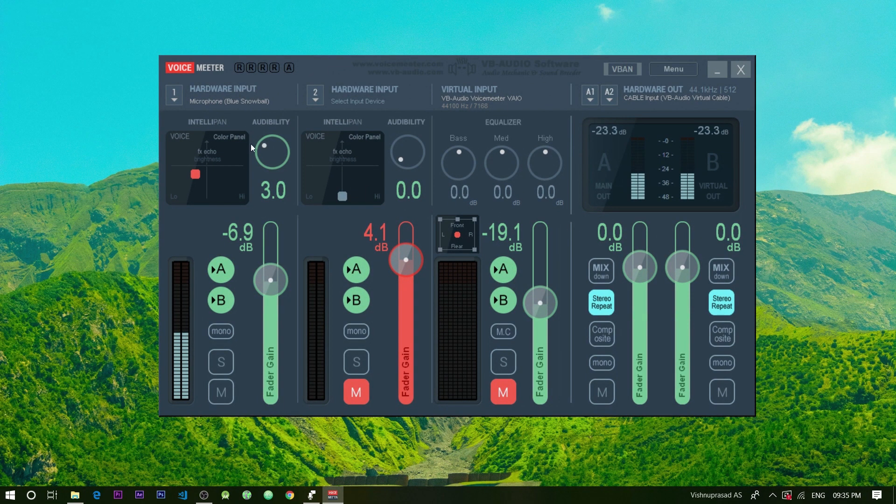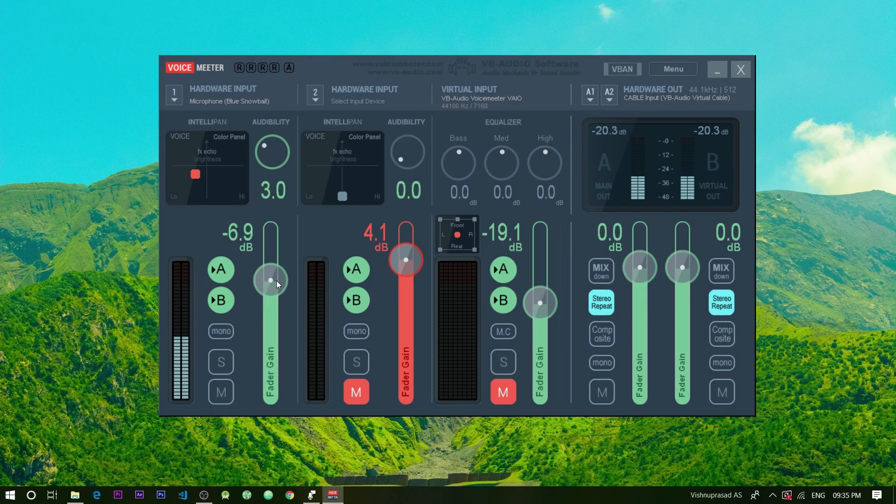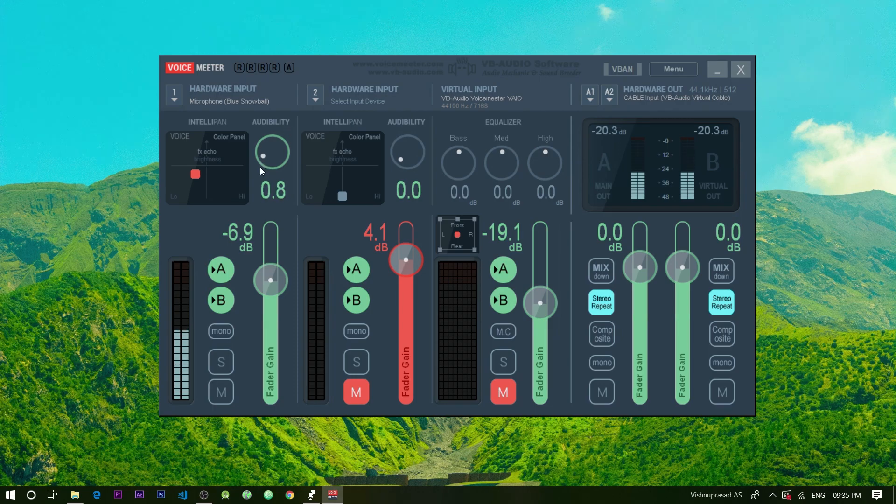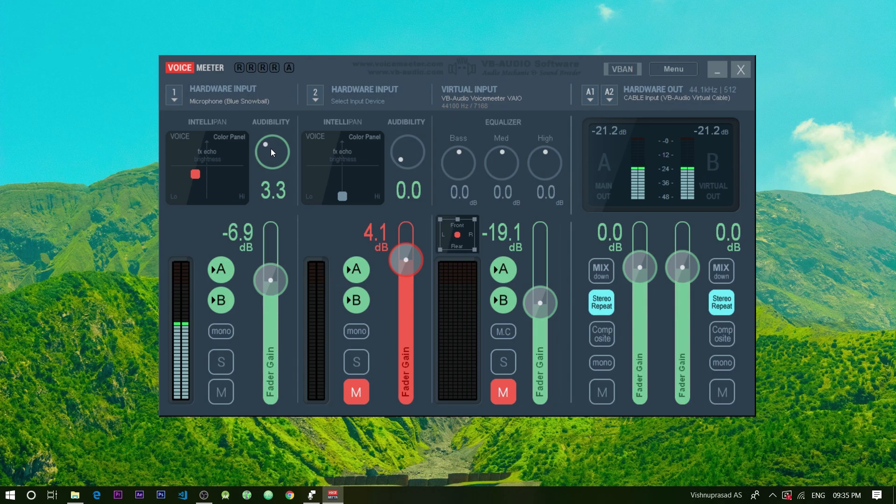Then set the gain value to minus 6.9db. You may change this value if you wish to. After that change the audibility to a value between the range 2.5 and 3.5. This will help you to cancel out some of the background noise.